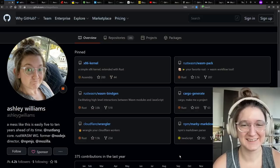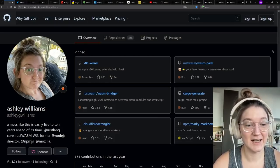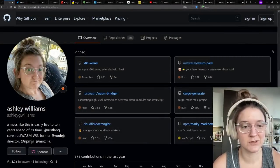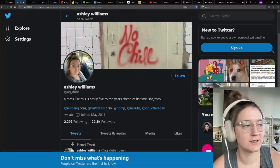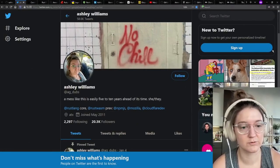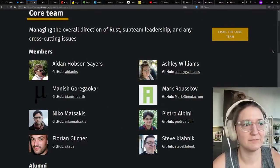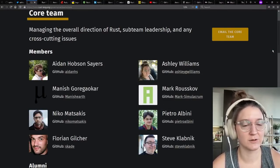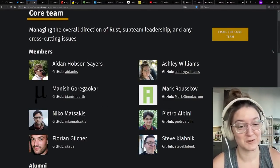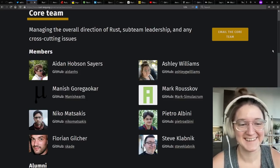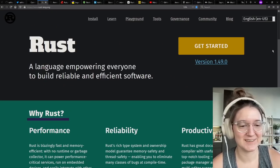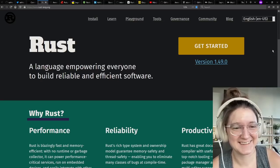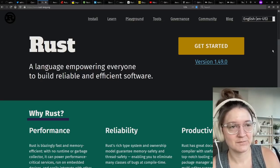Could you please introduce yourself? Sure. Hi, my name is Ashley Williams, also known as AG Dubs on the internet. I'm a member of the Rust core team. And I've been a member and or leader of many of the Rust teams over the course of the Rust history. And I guess we're here to talk about Rust. Awesome. So how did you get involved in Rust originally? And how did you become a part of the core team?